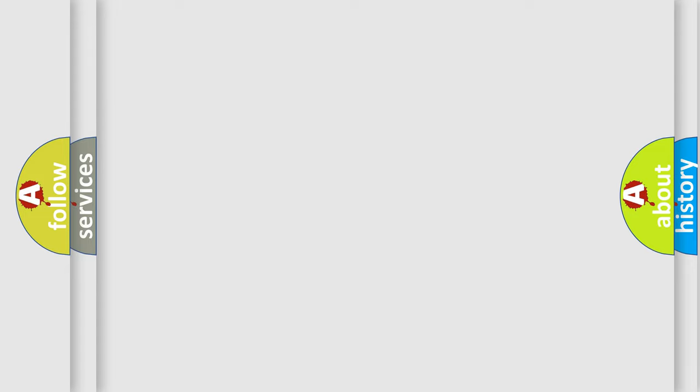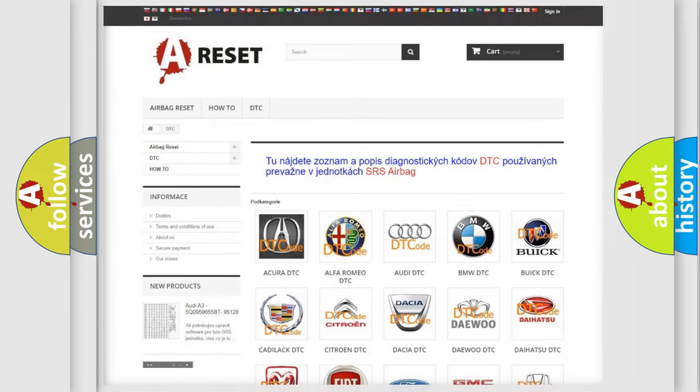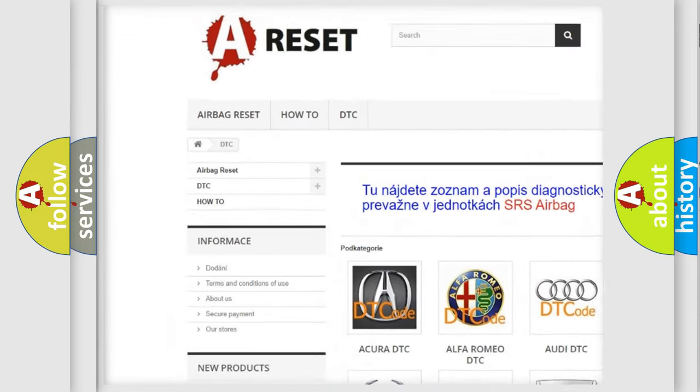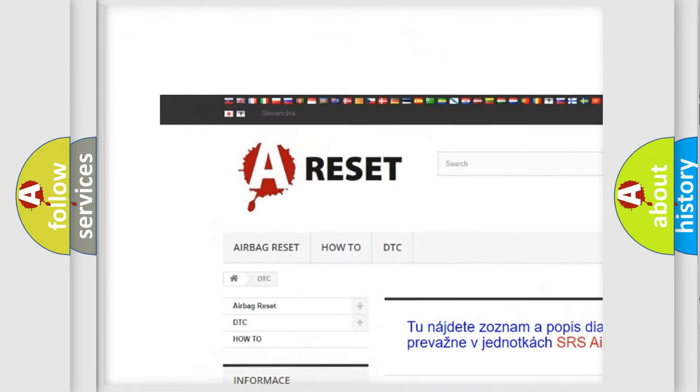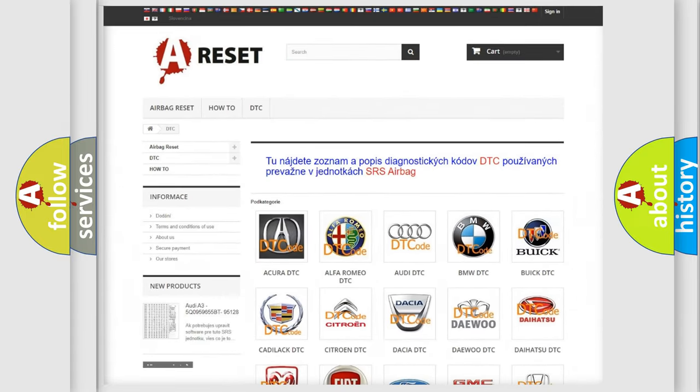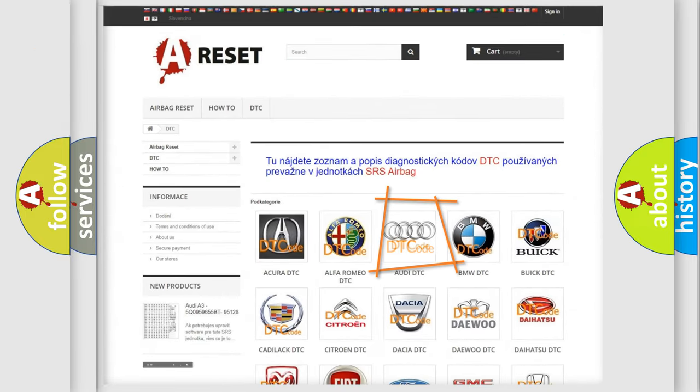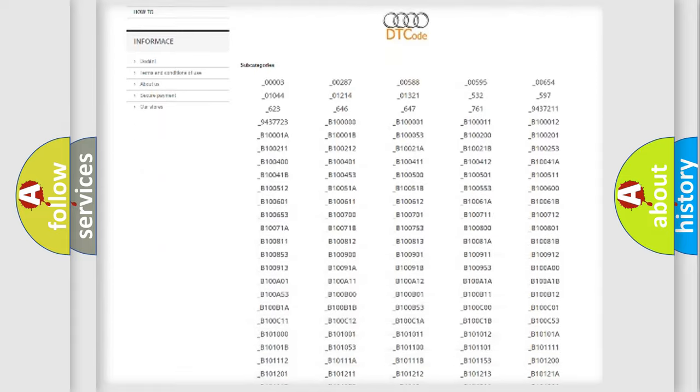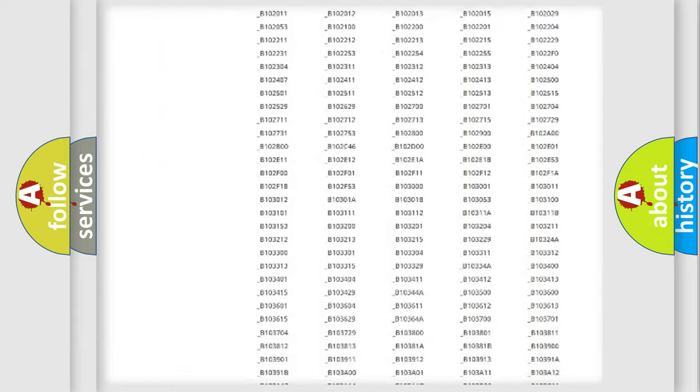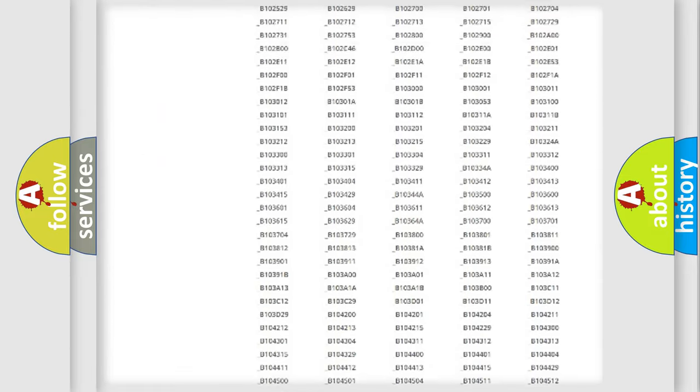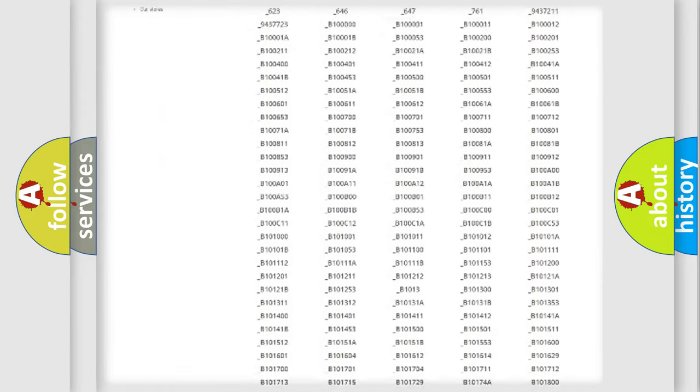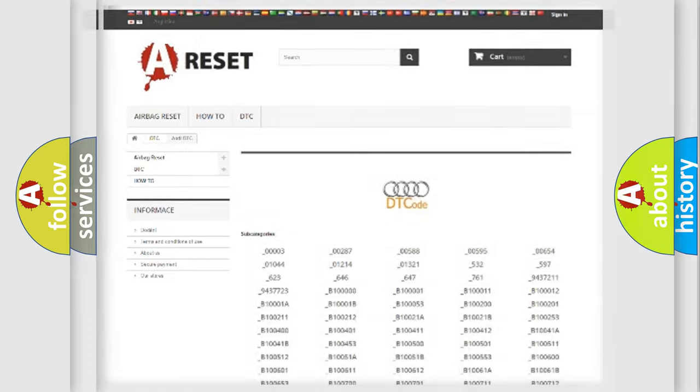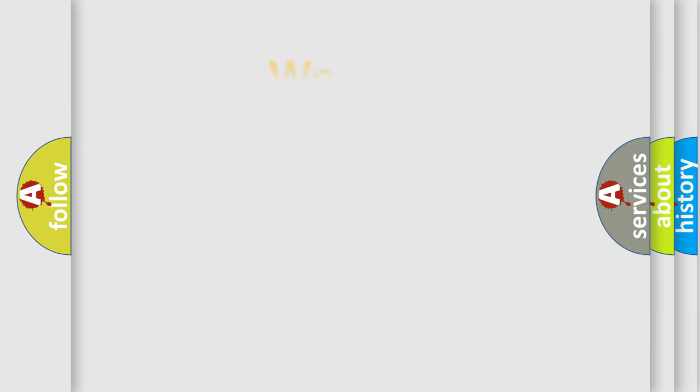Our website airbagreset.sk produces useful videos for you. You do not have to go through the OBD2 protocol anymore to know how to troubleshoot any car breakdown. You will find all the diagnostic codes that can be diagnosed in Audi vehicles and many other useful things.